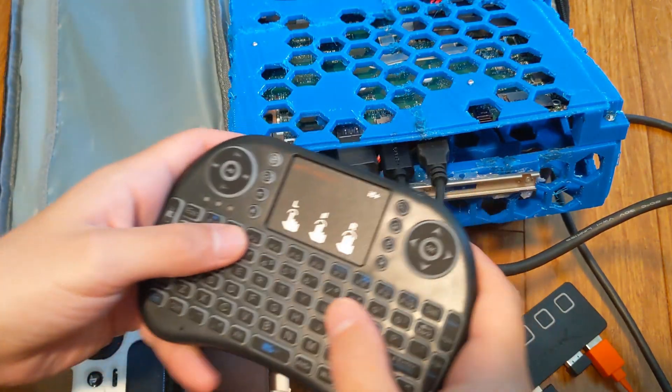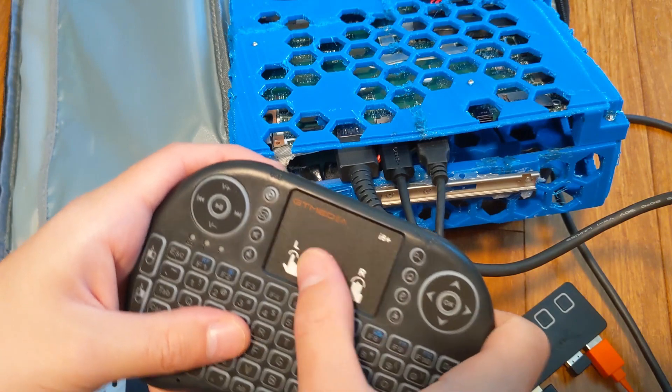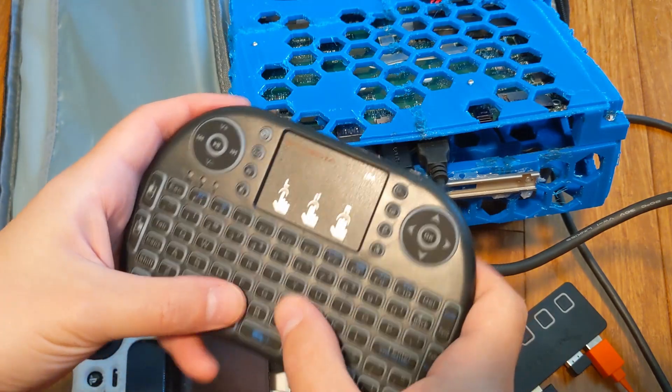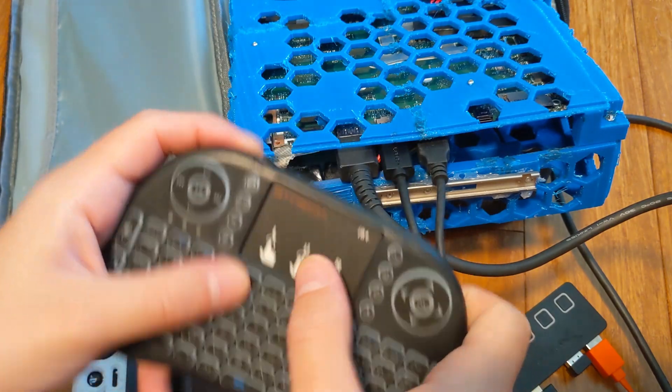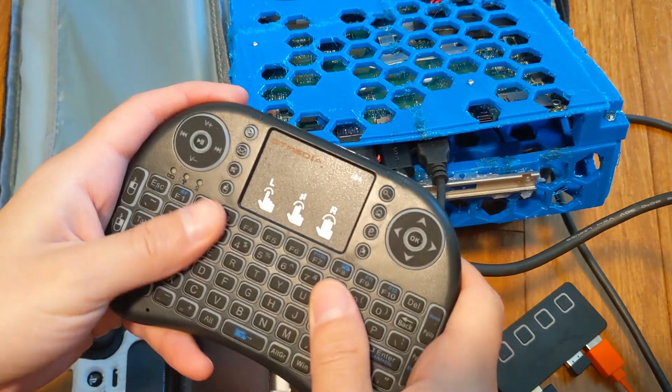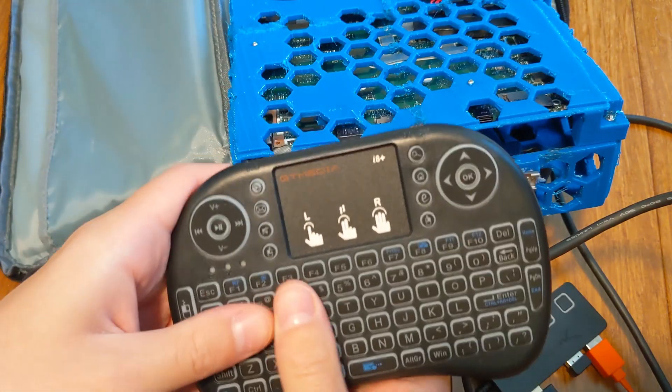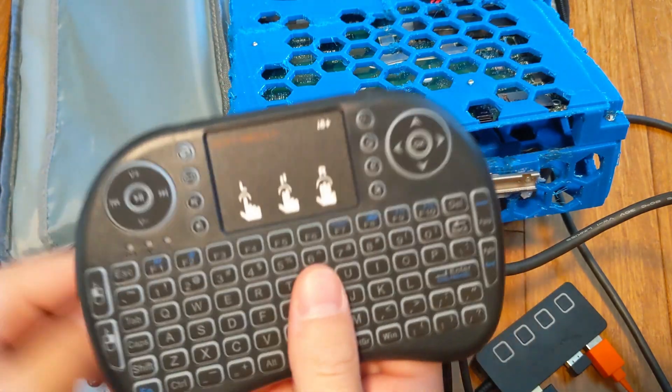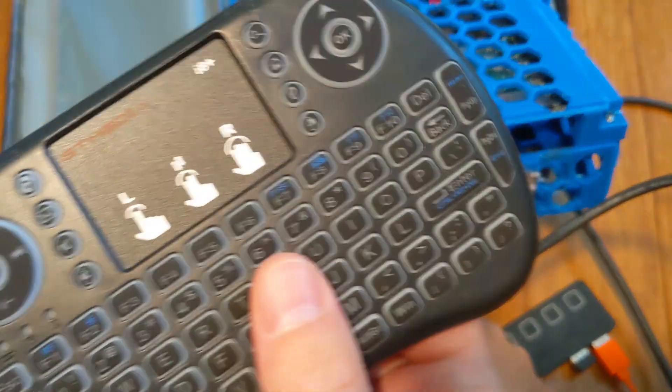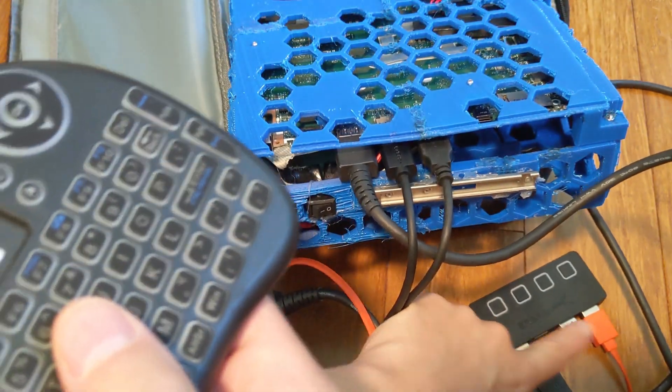And then finally for the screen, for mouse control and keyboard control, I've got this thing which is Bluetooth, so it'll go here.